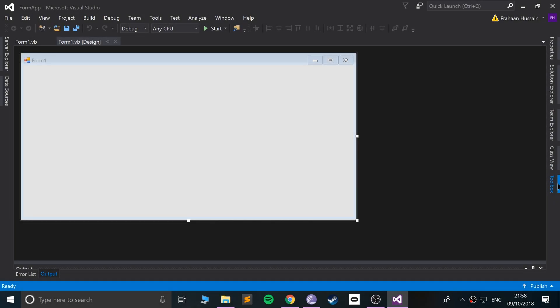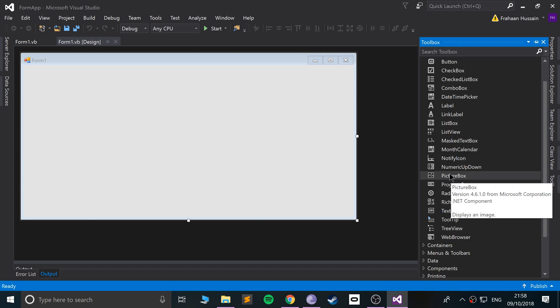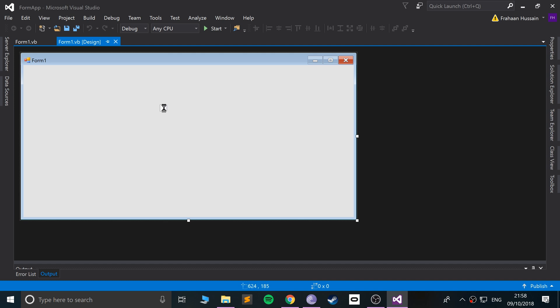Hello, in this Visual Basic programming tutorial I'm going to show you the PictureBox component. If you can guess what it does, it allows you to display a picture. If we go to toolbox, go to PictureBox right here.